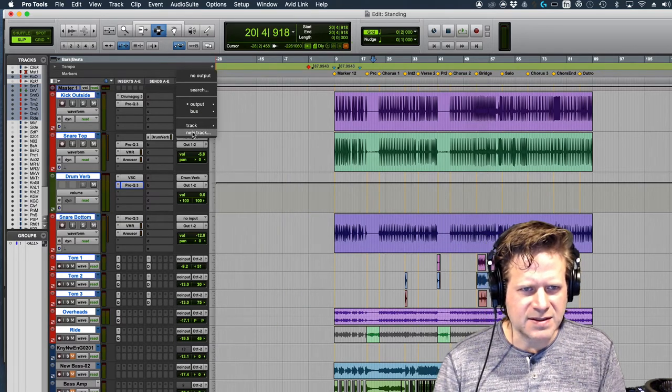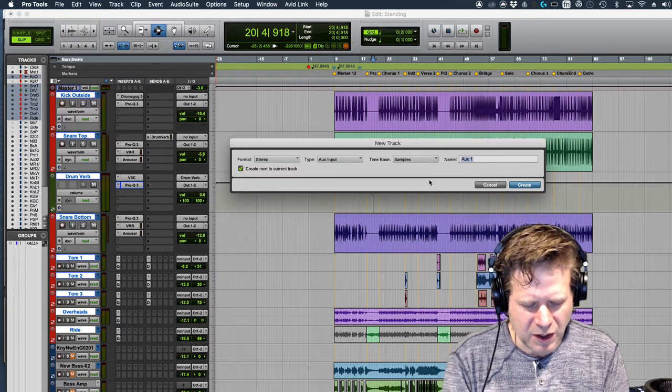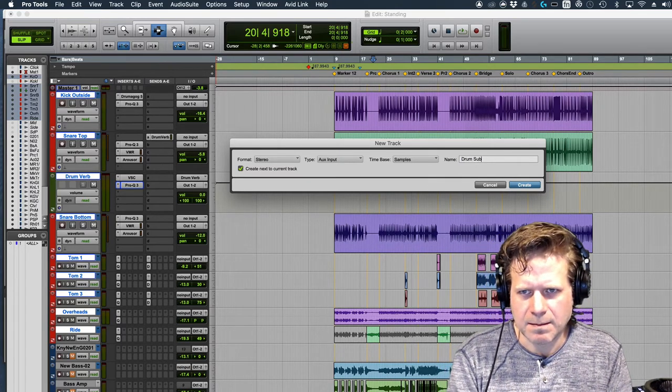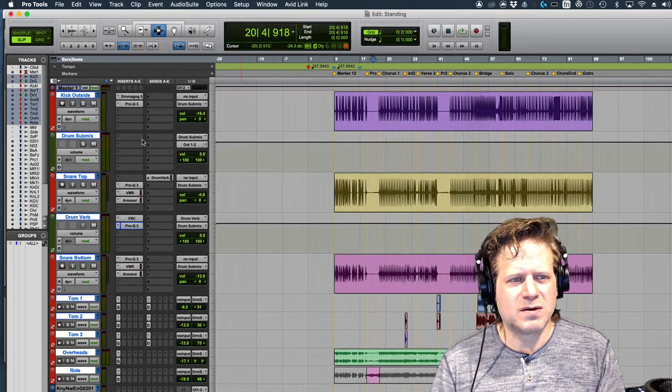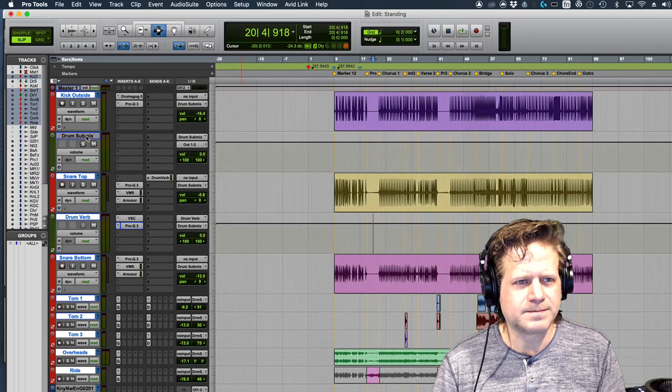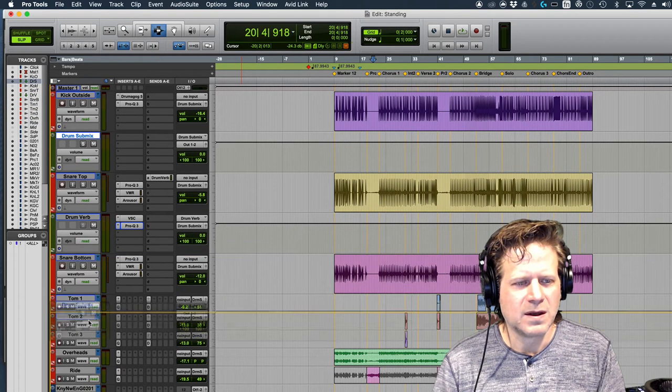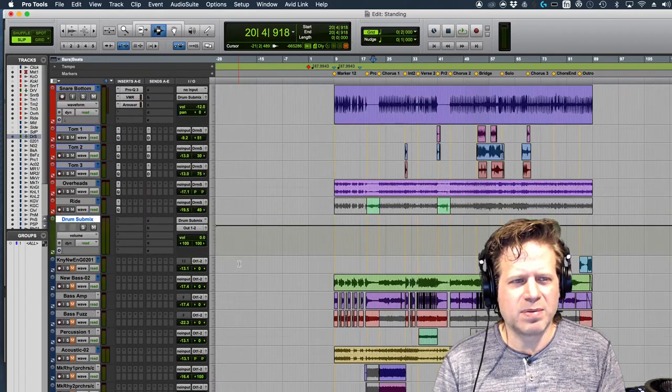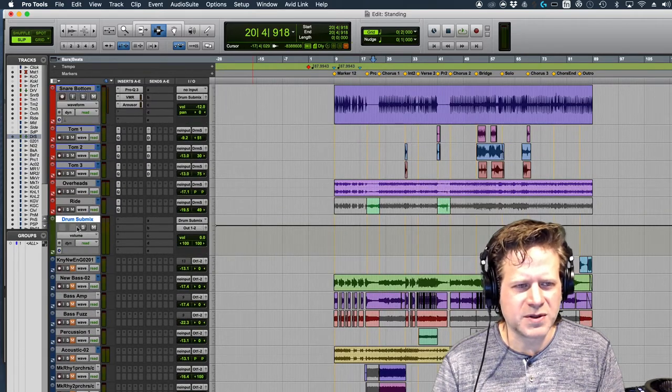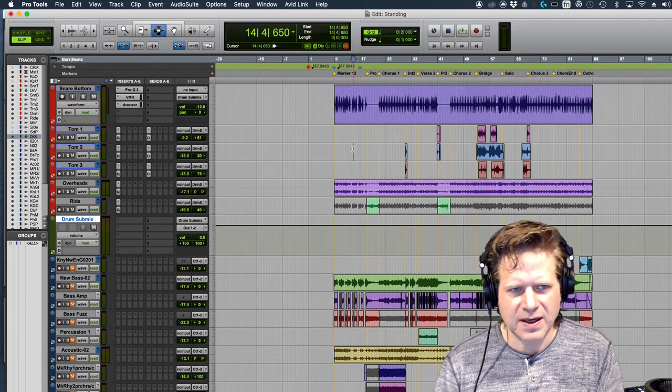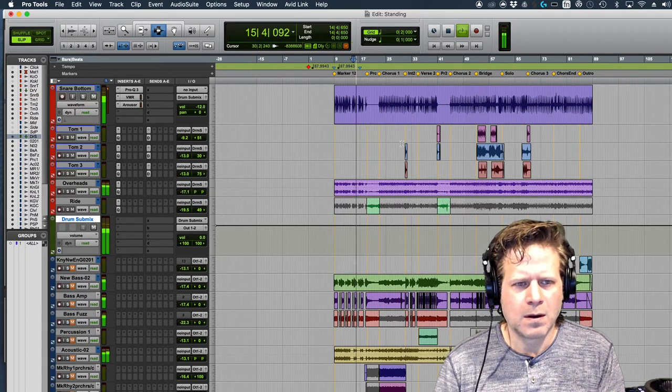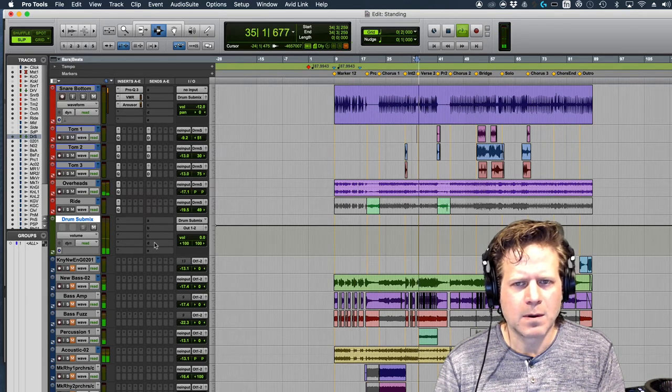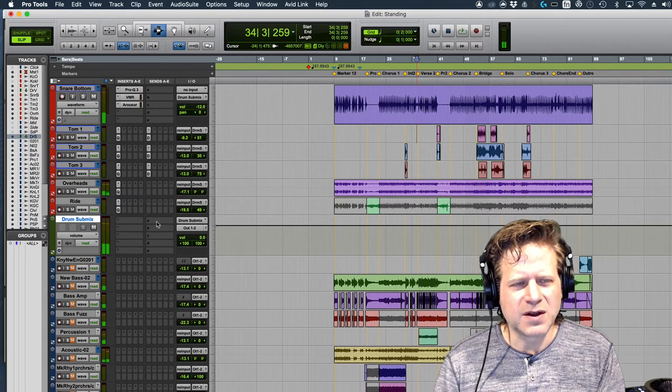Go to the Output, and I'm going to set it to New Track, Stereo Aux Input, and I'll call it Drum Submix. So now, the Drum Submix is here. And drag it to the bottom of the drums. And so now, when I play all the drums, they're all going to be going through this fader. I'm going to make sure to solo-safe it, Command-S, solo-safe it, and now.